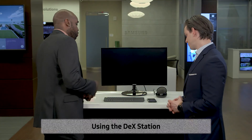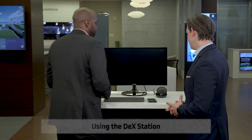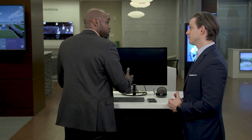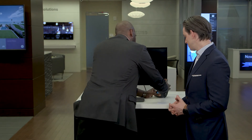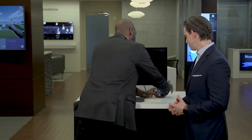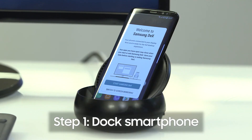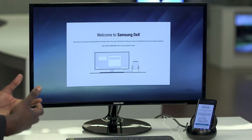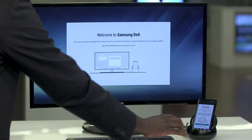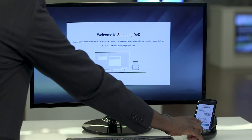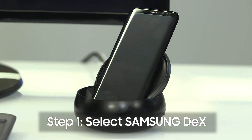This absolutely sounds amazing. Let's see how it works. So first we're going to assume that you've got your DeX station already plugged into your keyboard, monitor, or mouse. Next, we're going to go ahead and dock our smartphone. The first thing it's going to ask us is what mode we want to launch into. So we're going to select the Samsung DeX mode to get our desktop experience.